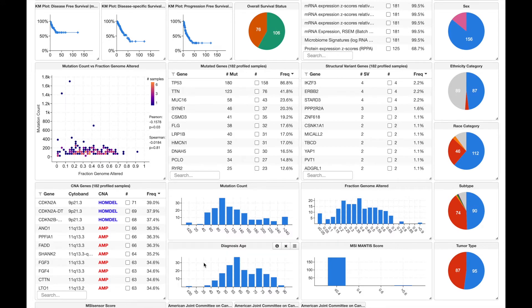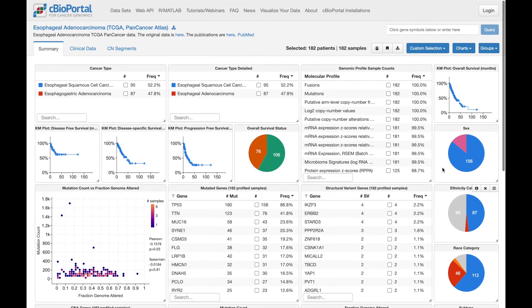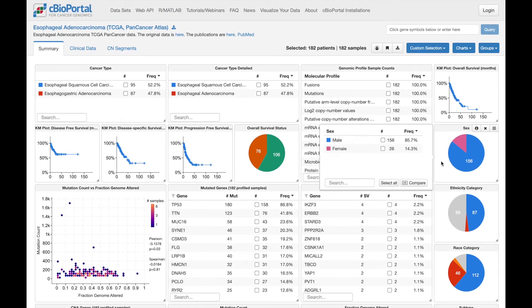We can also see data presented in histograms, like this one that shows the age at which individuals in this cohort were diagnosed with their cancer. We also see a number of pie charts, for example this one, which shows the breakdown of the cohort by sex.